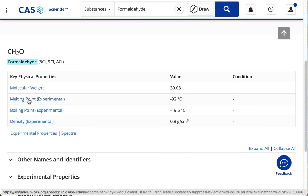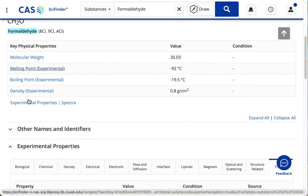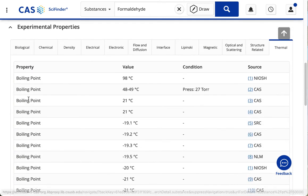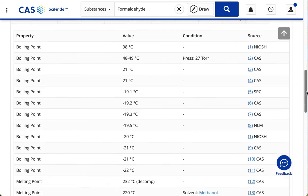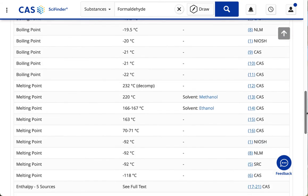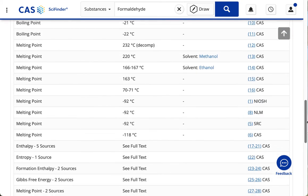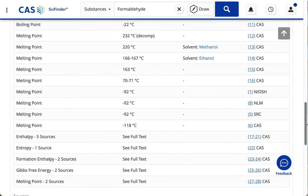And if I click on Melting Point, that takes me down to a chart, where I can see a range of melting points. Choose one of the melting points, and click the number on the right.